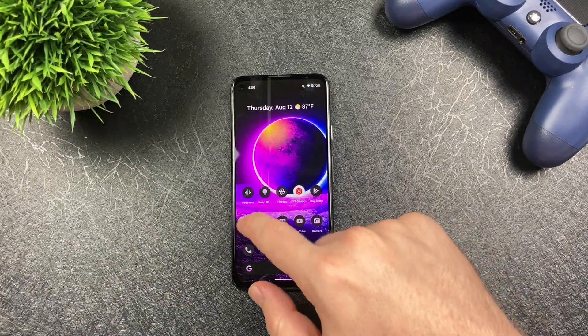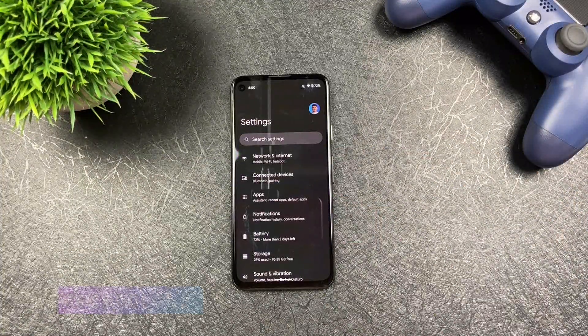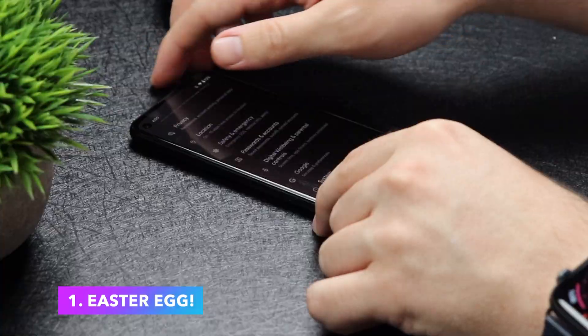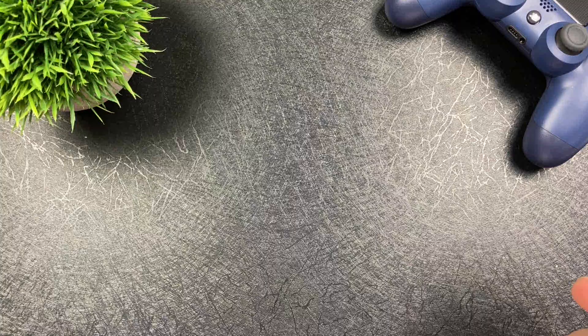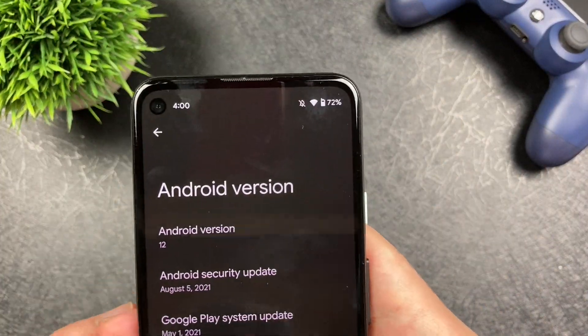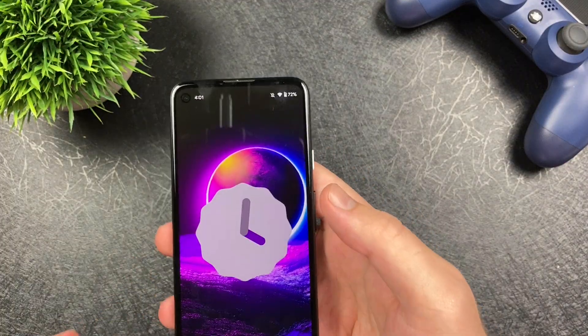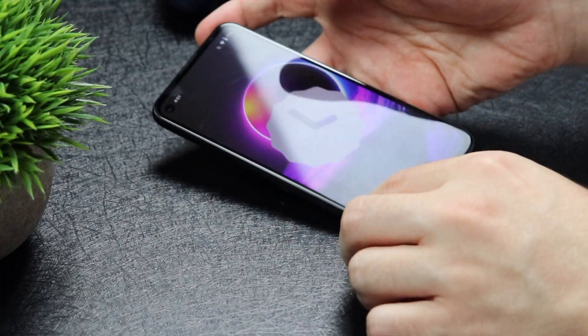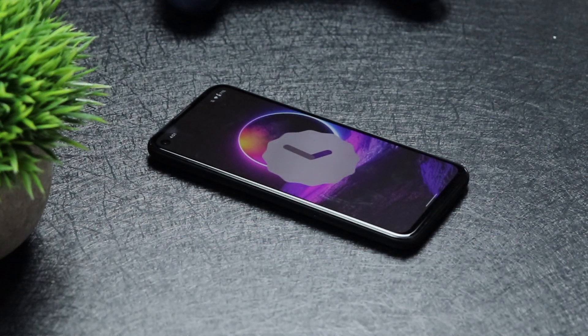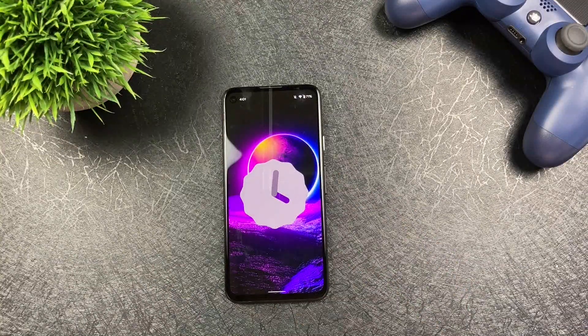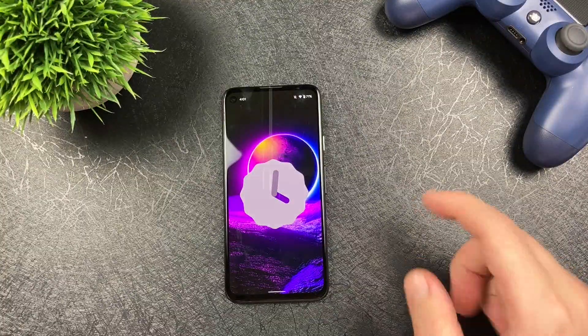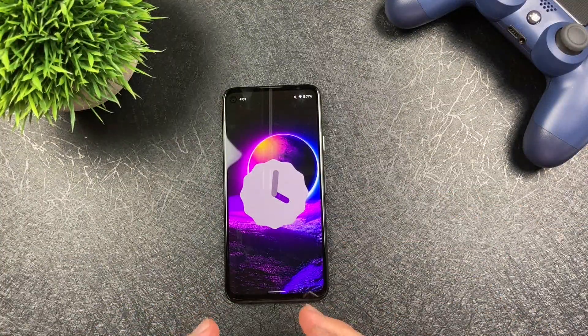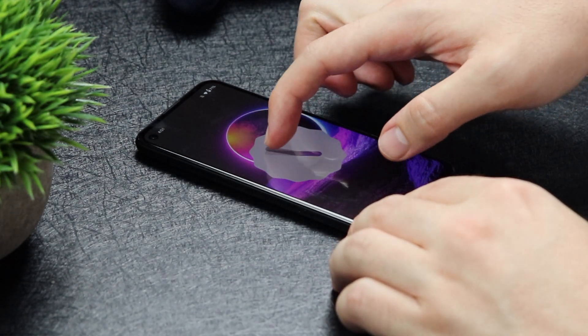First things first, we're going to go to Settings, because this is the biggest thing that we finally got. We're going to go to About Phone and pull up Android version 12 right here. When we press on it, we're going to have a new Easter egg. This is the new Easter egg for Android 12 Beta 4 — it's finally here. There's no Android 11 or Android S, none of that. We got the Material U clock right here.